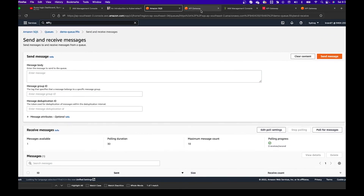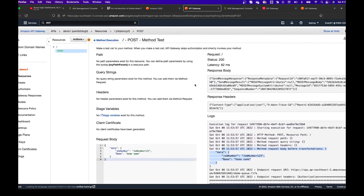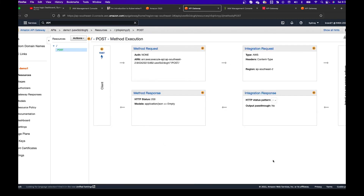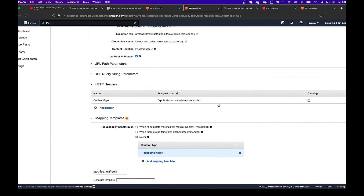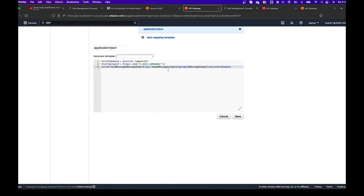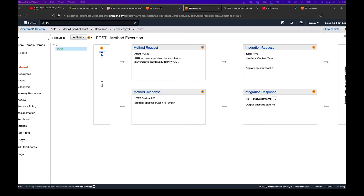So this is how you integrate API Gateway with a FIFO SQS queue. As you can see, it's pretty easy — similar to a standard queue — but for the FIFO queue we need to do a bit of transformation to create the message group ID and the message deduplication ID. That's all for this tutorial. If you have any questions or comments, please write them below. If you find this content useful, please like and subscribe. Until then, we'll see you in the next video — thanks!